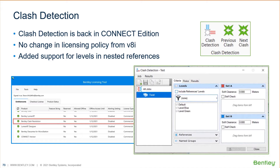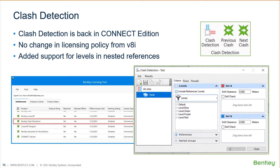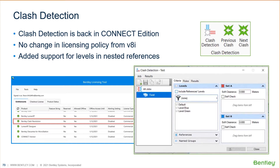Clash detection is not necessarily a new feature, but it has been added back to the Connect Edition. It was available in V8 and V8i. It left for a little while and ended up in Navigator and different places. It's now back in MicroStation.